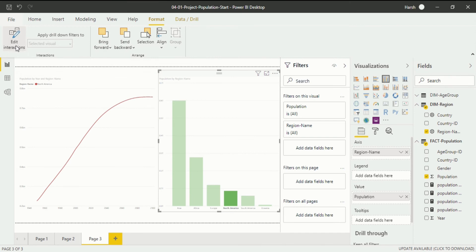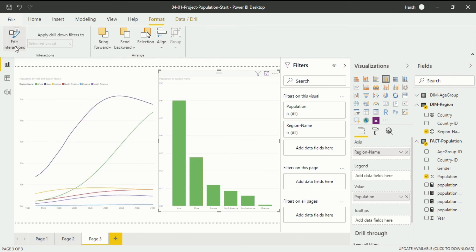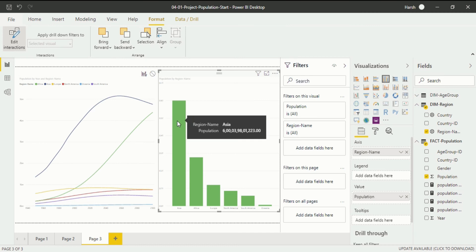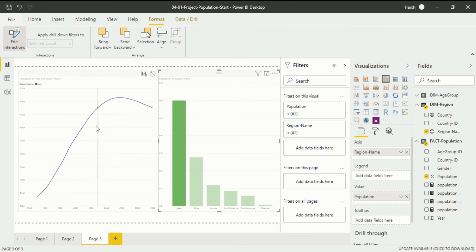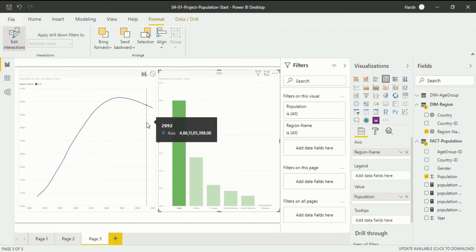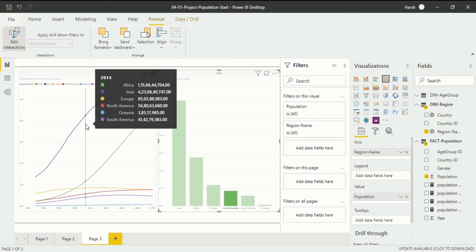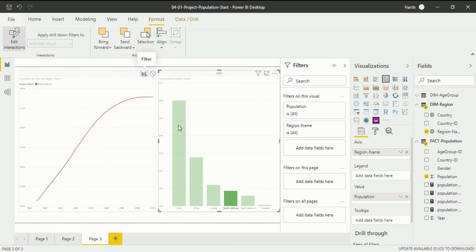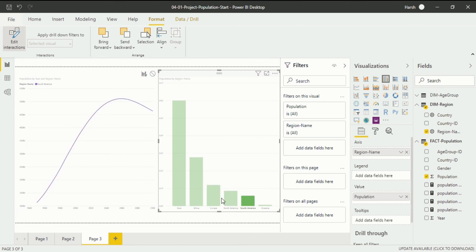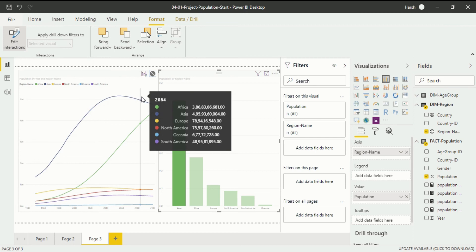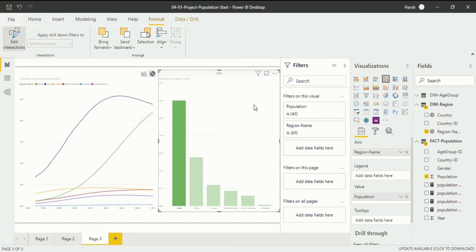If I click on Edit Interactions again, both options will be gone. Clicking again brings them back. So what does this function do? If I click on Asia with the Filter mode active, you will see only Asia is presented in the adjacent visualization — meaning the interaction is in process. If I select None, then no changes will happen in the adjacent visualization when I click on any data point.